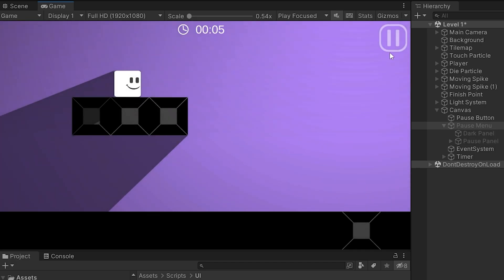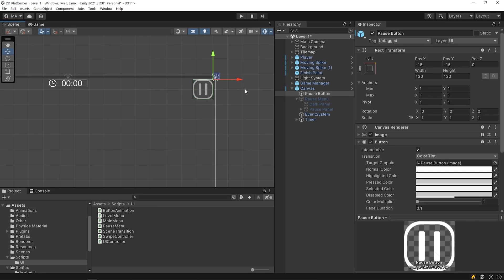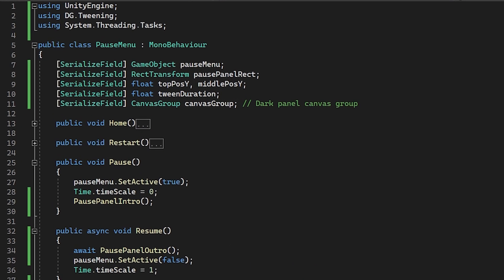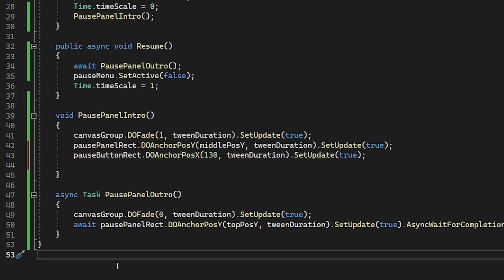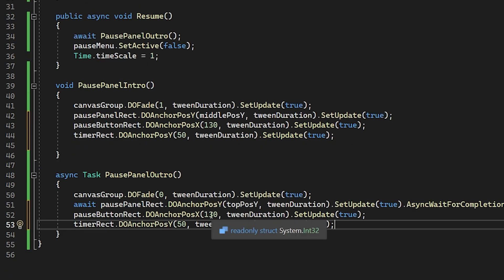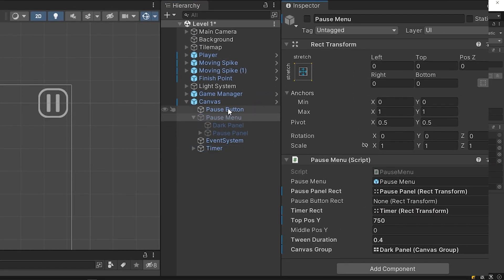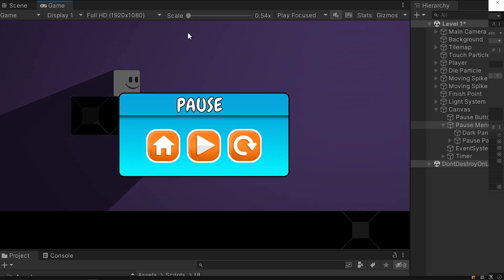I want the timer and the Pause button to smoothly go off-screen when the PauseMenu opens. In this video we provide a simple example using DOTween — we will explore more examples in future videos. First we need to determine the position values. I will copy and paste it. Save and go back to Unity. Drag and drop the timer and Pause button to their slots. Start the game — nice, looks cool!